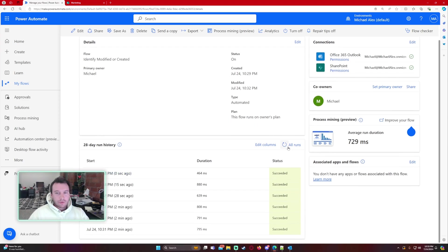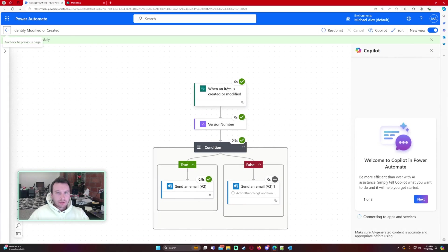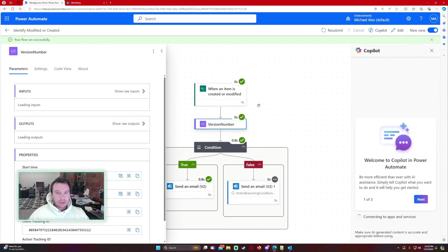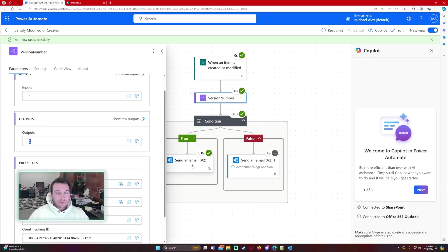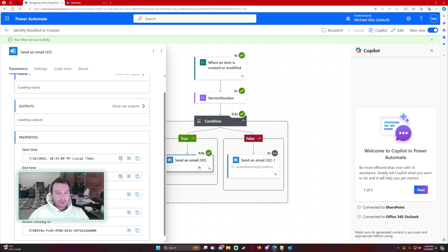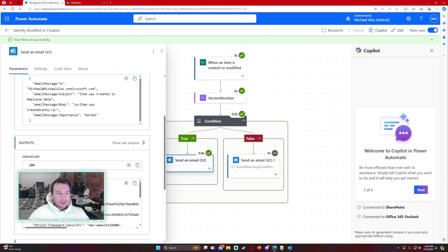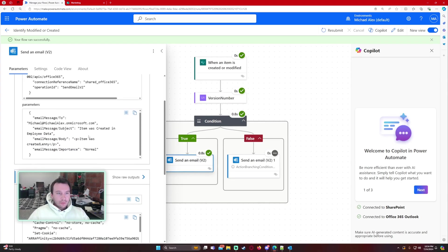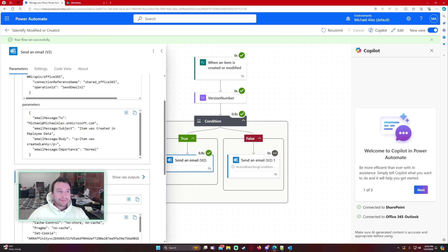Alright so it looks like our flow has ran. I ran it a couple times. So if we go to the one from 15 seconds ago as you can see the version number on this one was 1 so this one was created. It was item was created if I look at my email item was created Lenny so that was our created record.